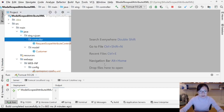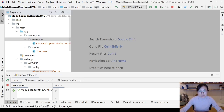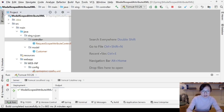In this video, I'm going to talk about session attributes in Spring MVC. I'm going to create another controller called Session Scope Attribute Controller.